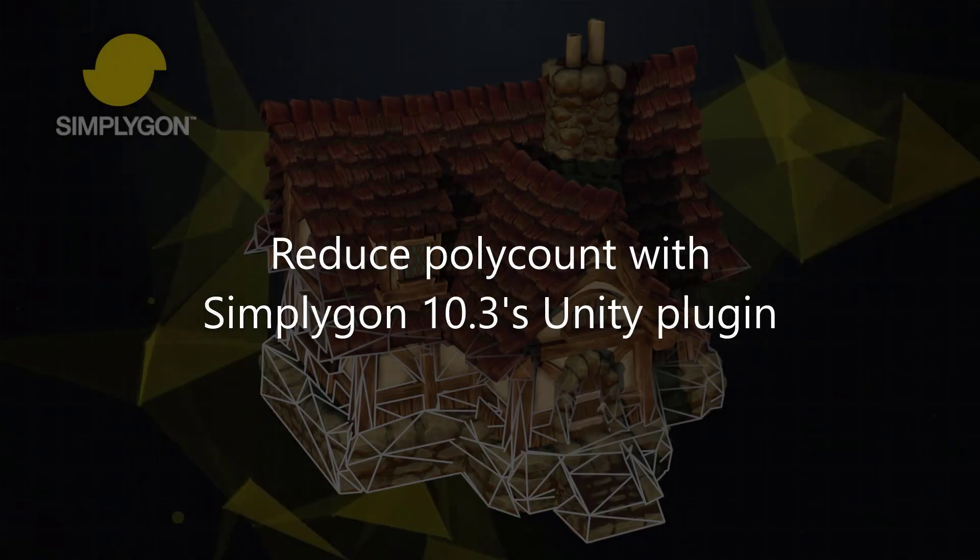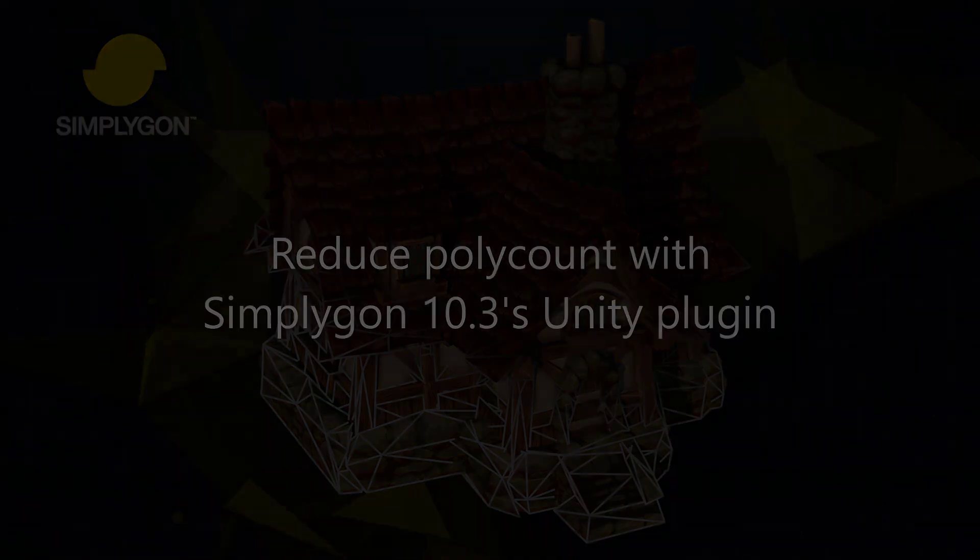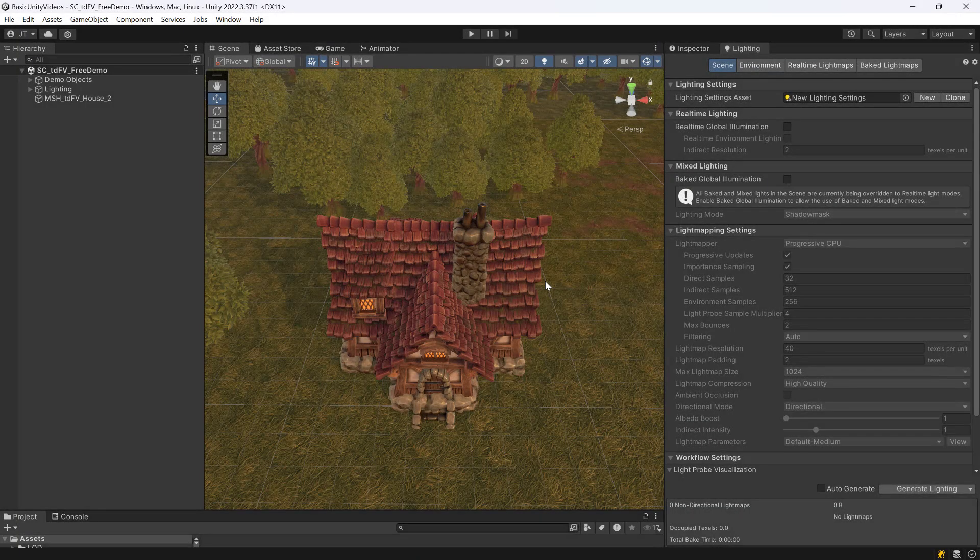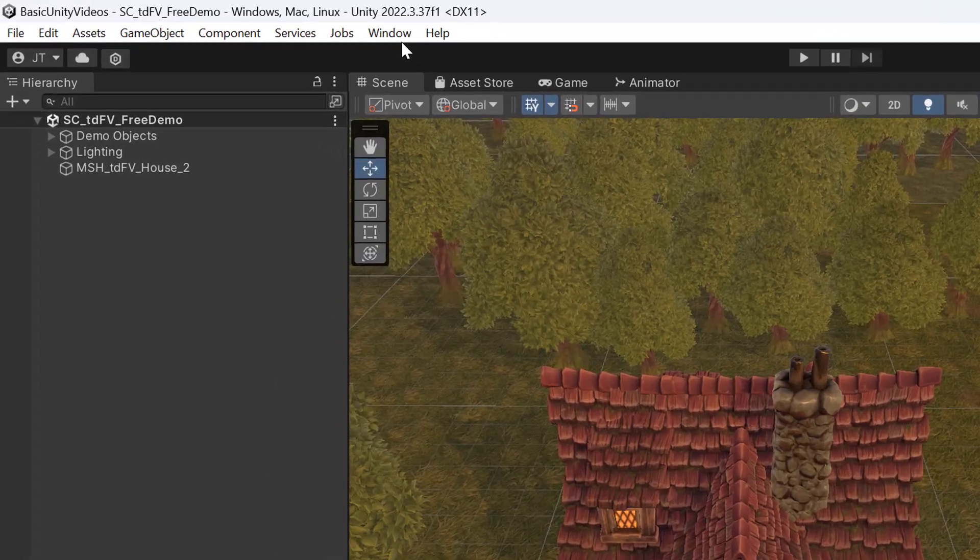Hello and welcome to this tutorial on how to reduce polycount with Simplygon 10.3's Unity plugin. We already assume that we have Simplygon installed and we will now install the Simplygon Unity plugin in our Unity project.